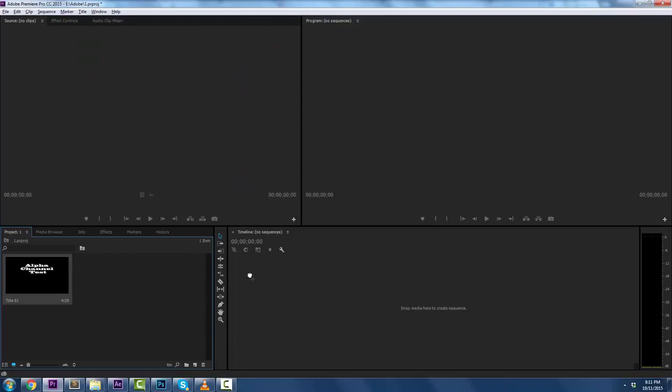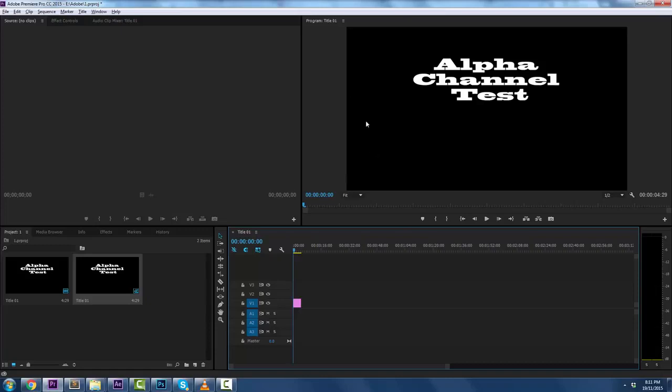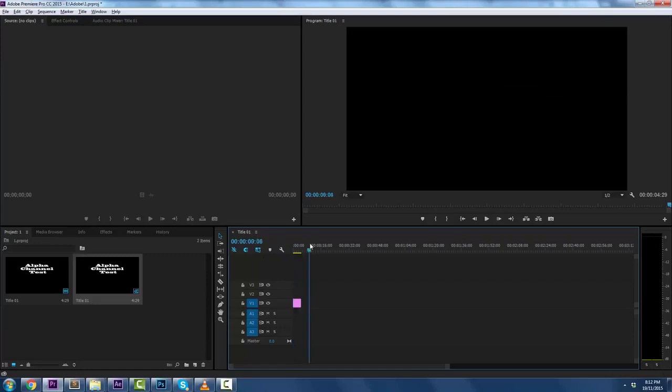I'm going to drag and drop that into my timeline. Now here's why we're doing it: because you can see that we have this white text, and we have the black background. When you do transparencies or alpha channels, we don't want this black background to render out when we process this. So how do we do that?